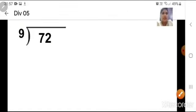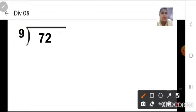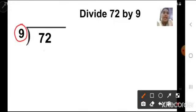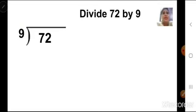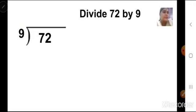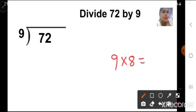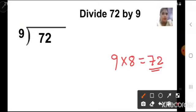We have to find out in the 9 times table whether we have any number 72. Let us say the 9 times table: 9 ones are 9, 9 twos are 18, 9 threes are 27, 9 fours are 36, 9 fives are 45, 9 sixes are 54, 9 sevens are 63, and 9 eights are 72. So we have the number — 9 eights equals 72. That means in the 9 times table, 72 will go. We can divide number 72 into 8 equal parts.